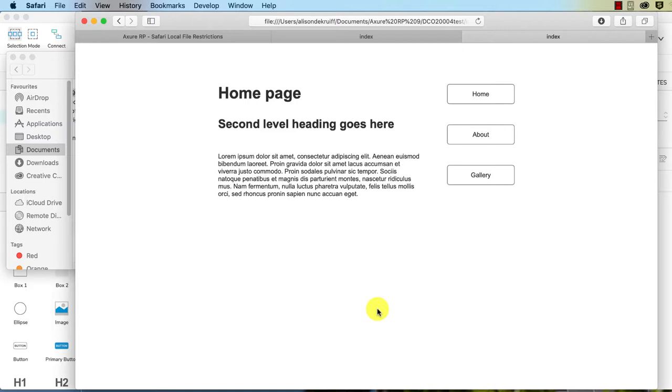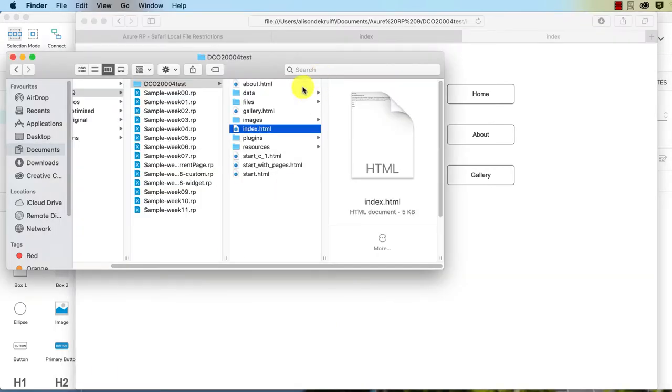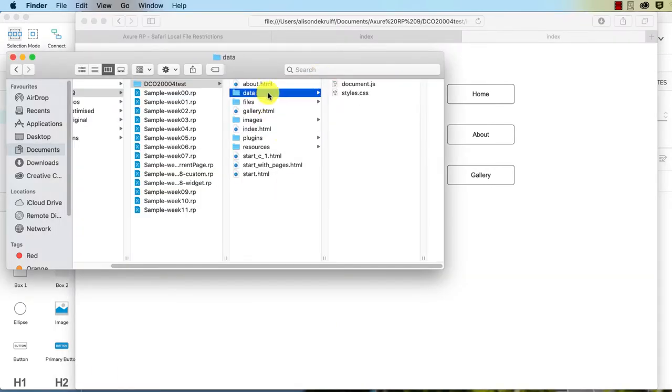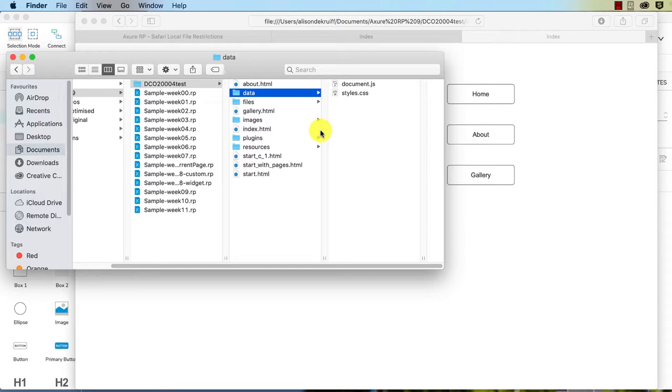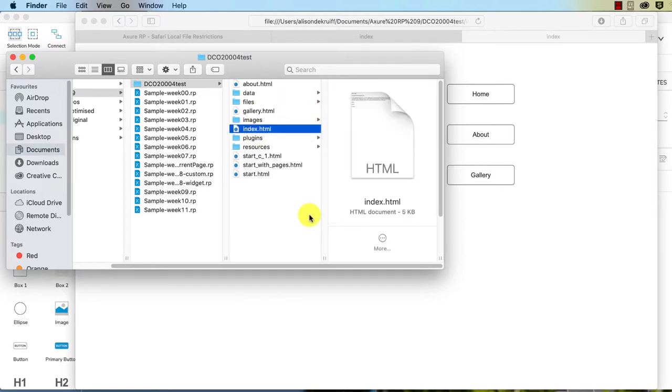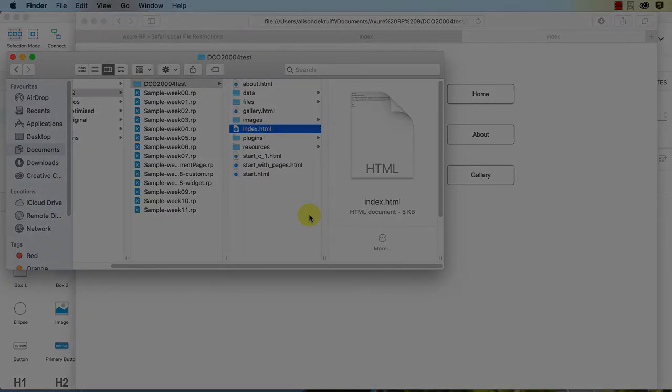Now, just a note that Axure is not designed to generate proper final websites. It is a prototyping tool, it is supposed to go to a development team after you finish the prototype so that they can code it. Because as you've seen with all of these extra files, there's a lot of unnecessary information that is included when you generate out of a prototyping tool. And that's the same across the board with any drag and drop tool like Muse was even worse. So bear in mind, it's not supposed to generate final websites, but at a pinch, you certainly can make your prototype look like a final website.